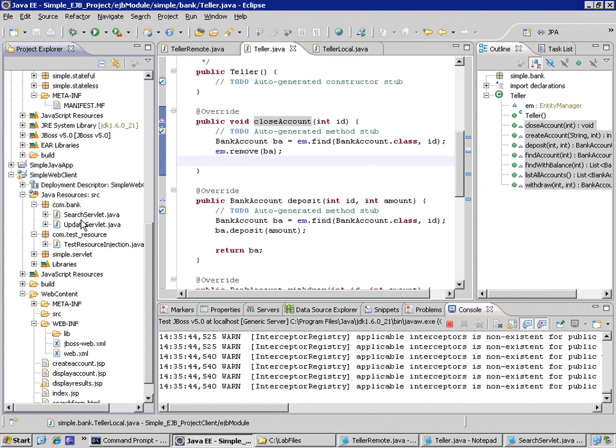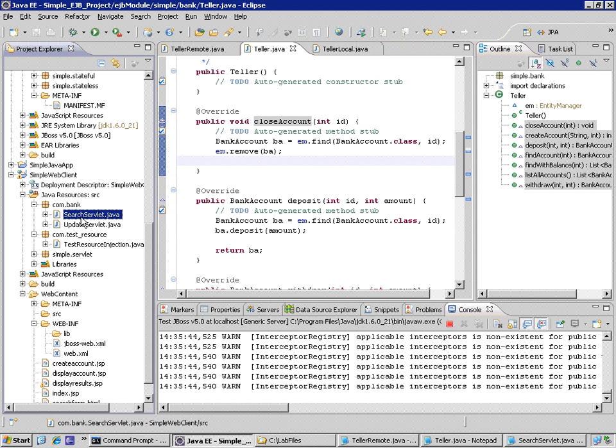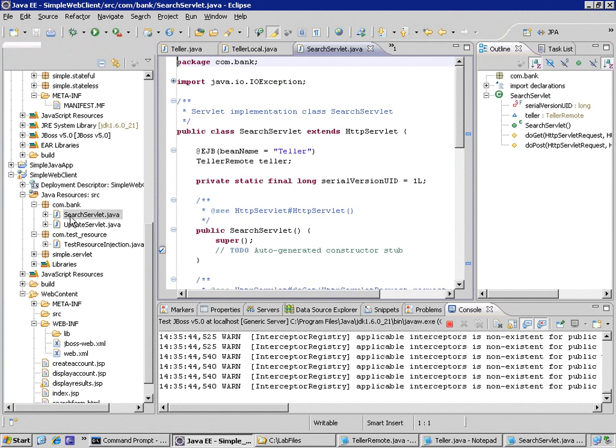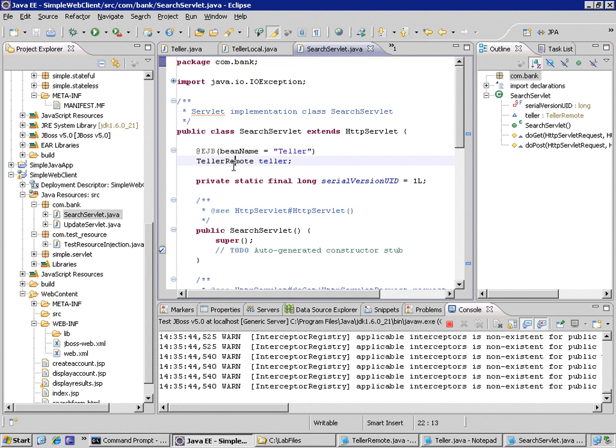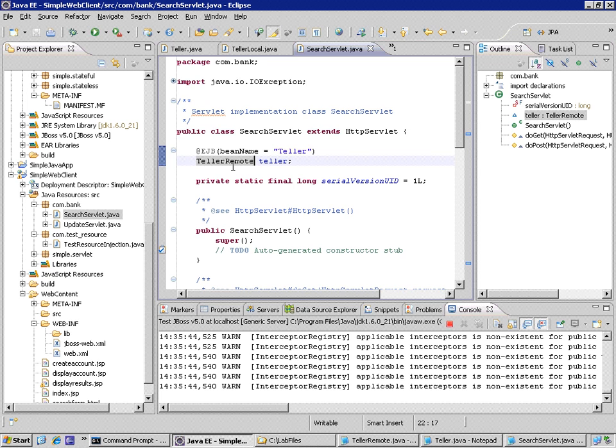So from my servlets in my web application, both of which are acting in the controller layer to the EJB layer, I'm going to open first the search servlet and notice that I'm injecting an EJB reference into my servlet. But I'm using the remote interface.